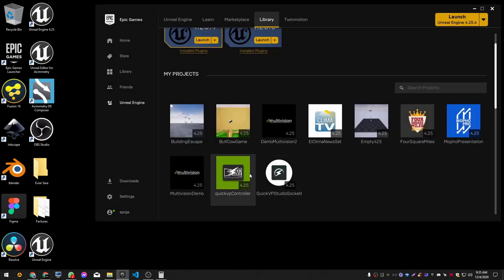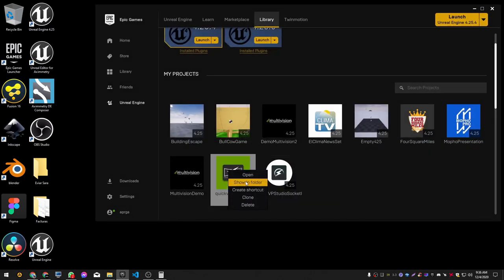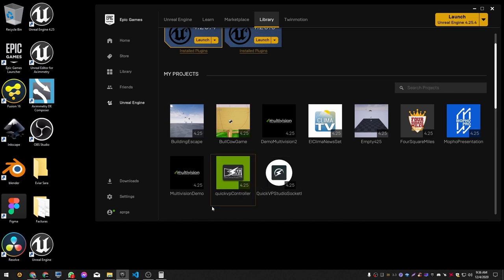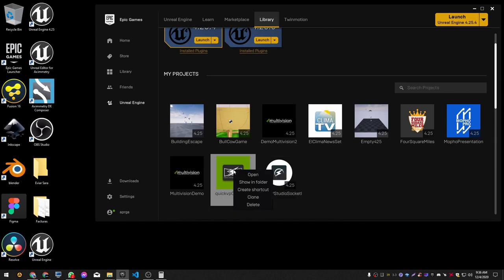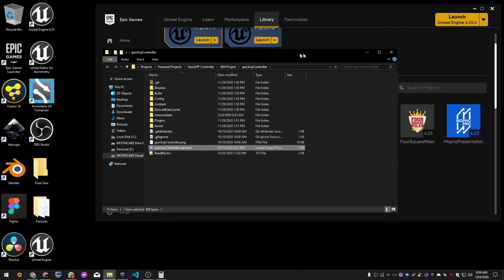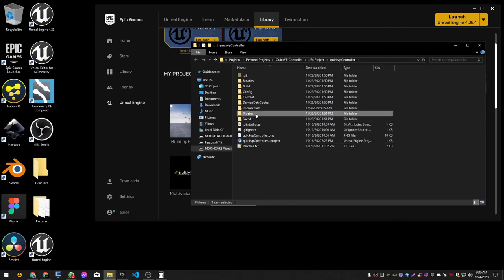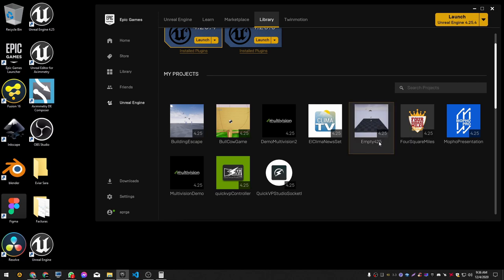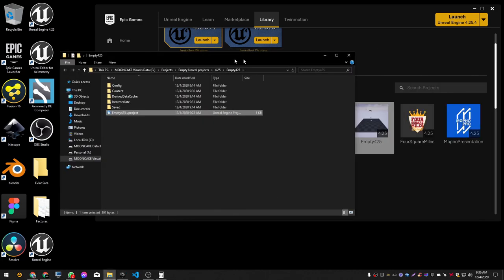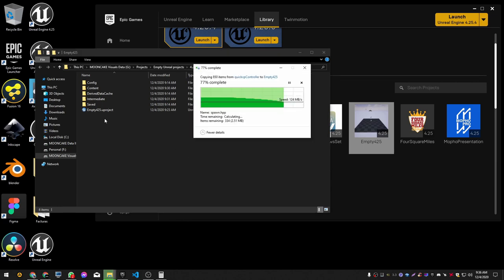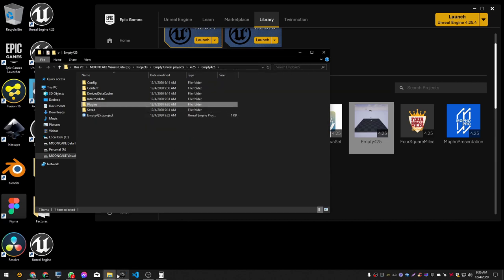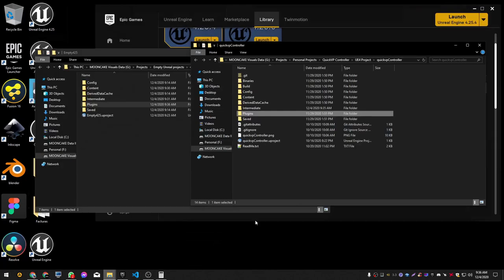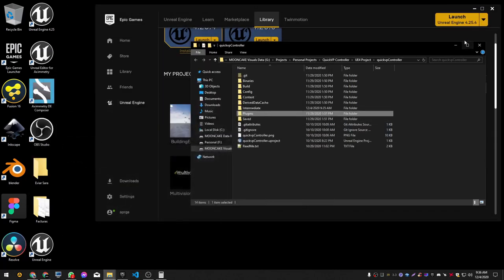The first thing we need to do is go to our QuickVP controller folder. In the Epic Launcher, in your library, just right click on it and then choose 'Show in Folder'. We need to copy the plugin folder into the root of our previously created project. I just created an empty project to show you — same process: right click, show in folder, and in the root just paste the plugin folder. So we copy it from the QuickVP controller to the new project.